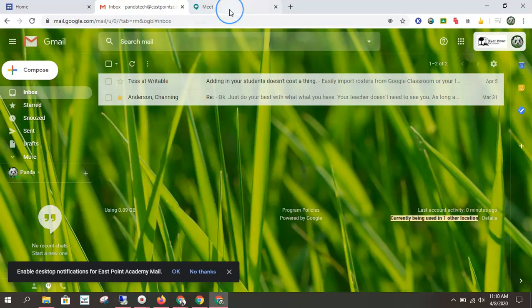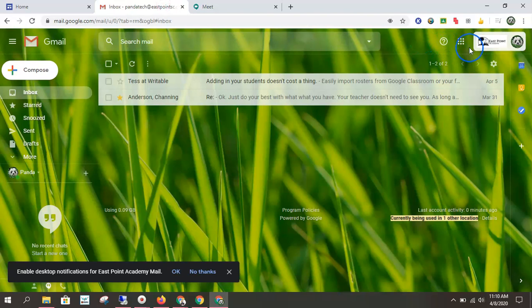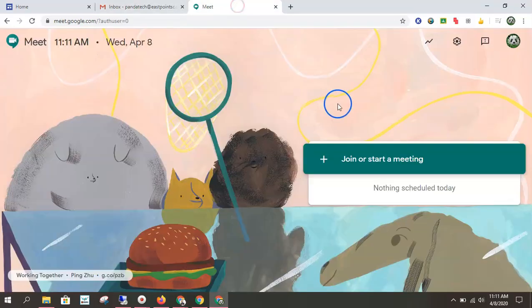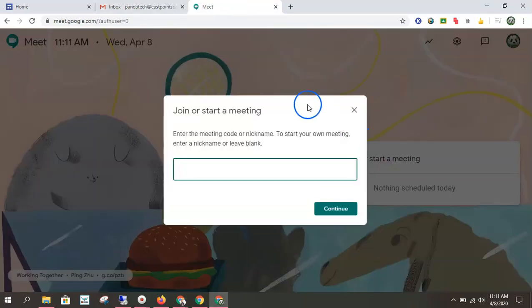The other way that you might get a meeting code is the teacher might send it out in an email. You can always copy and paste the whole meet code address and that will get you there as well. Or you can come here and join, put the code in.